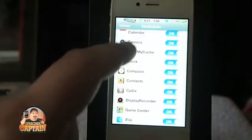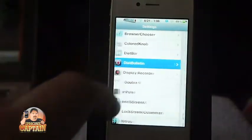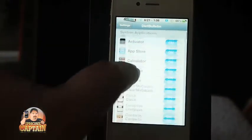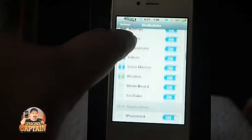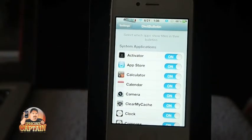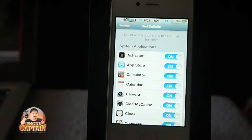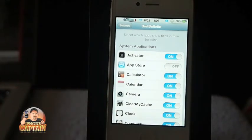Right here is what you get in the settings — you get Diet Bulletin right there. And you can turn it on and off for any application that you wish to have it active or inactive. Just simply turn your switch on or off. If you want your bulletins to be bigger inside the App Store, then you would just turn that off. Pretty cool tweak, guys.